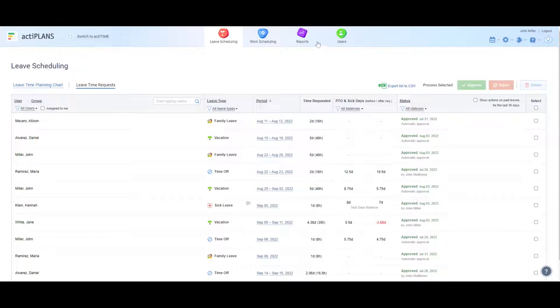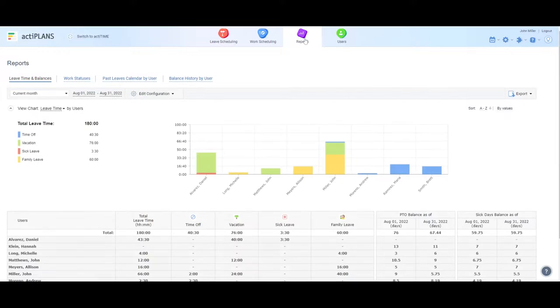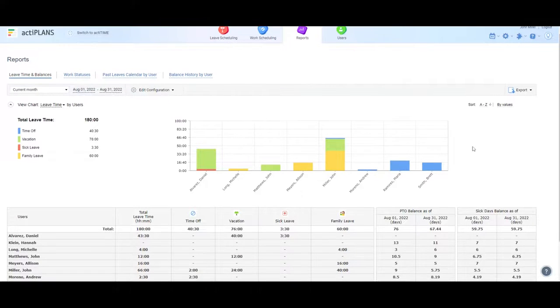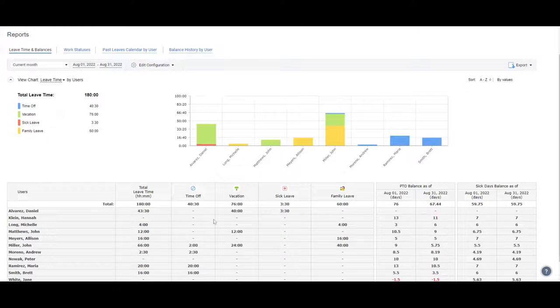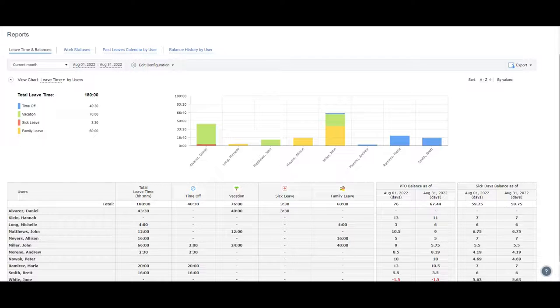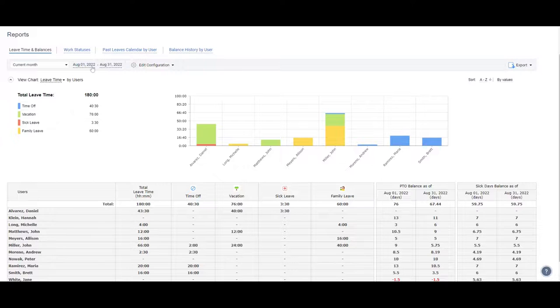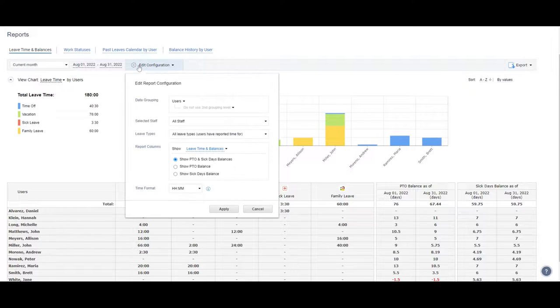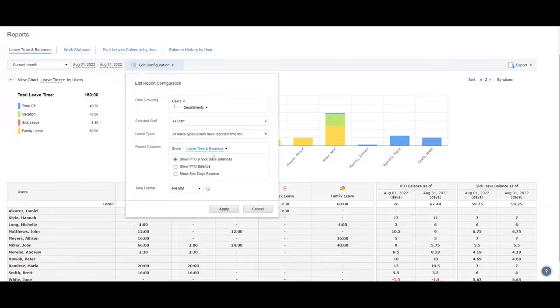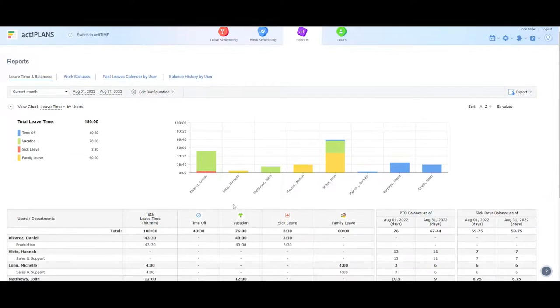For a deeper insight into your assigned users' absences, let's run the leave time report. It offers an easy way to review your team's absence history and see their current PTO balances. When configuring this report, you can adjust the date range, try different grouping options, select specific users, or leave types you'd like to include in the picture.